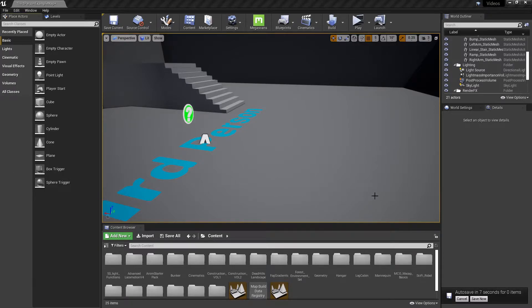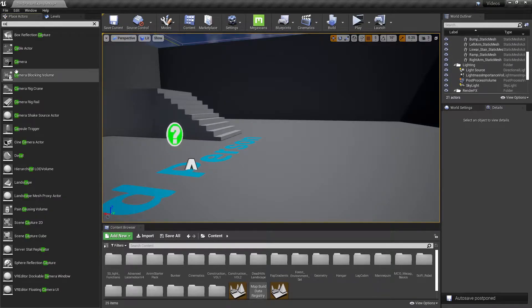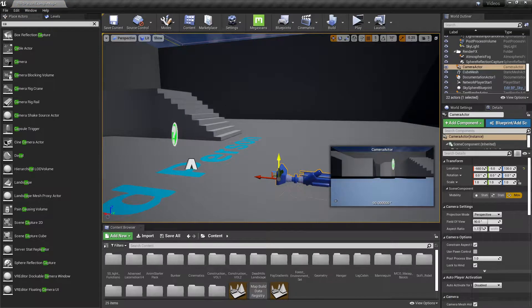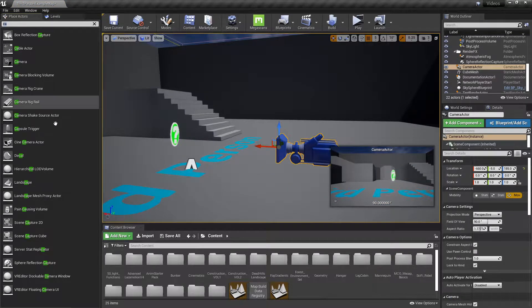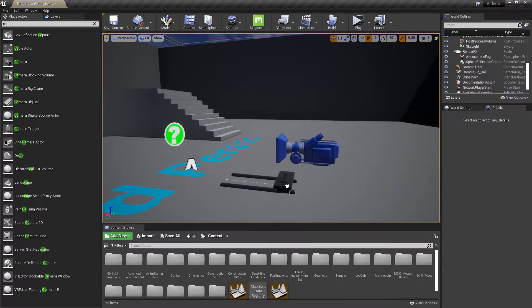Hello everyone, I'm BadNobieX and welcome to another tutorial. To go ahead and drop a camera in, the first way we're going to do this is a camera rail rig.